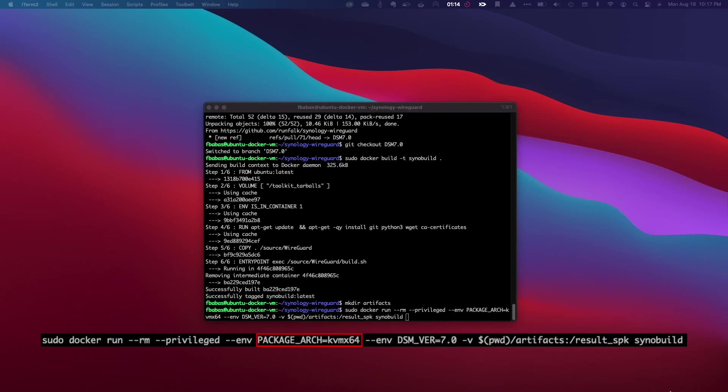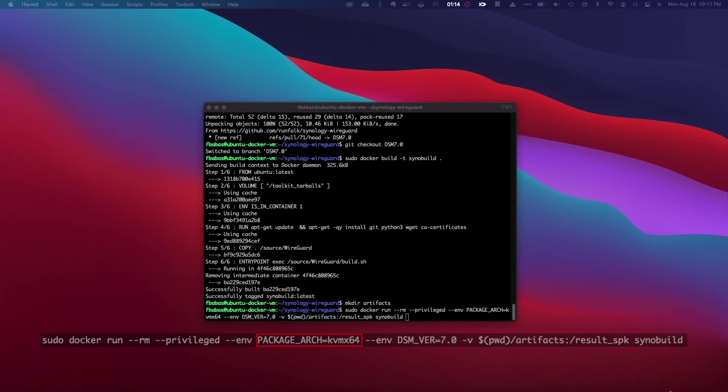In this example, I'm building a package for KVM x64, which is the architecture for virtual DSM.